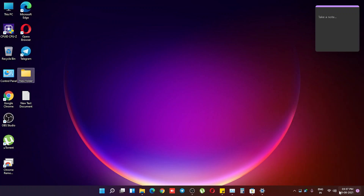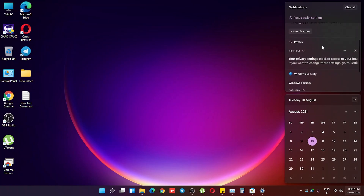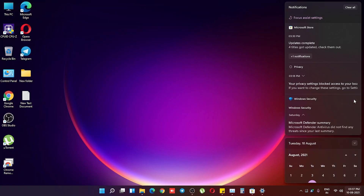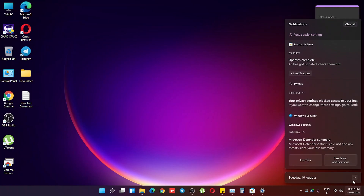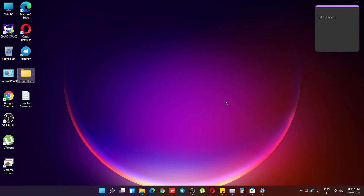If you click on the date, this is how you can get your notifications and clear all of them from right here. This is how the calendar looks when you have it maximized, and you can minimize it anytime just by clicking on it. Notice the smoothness of the whole UI throughout.